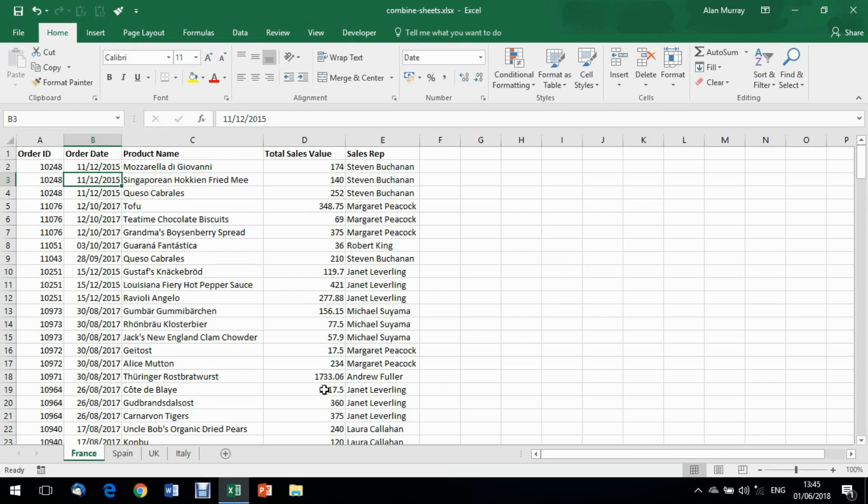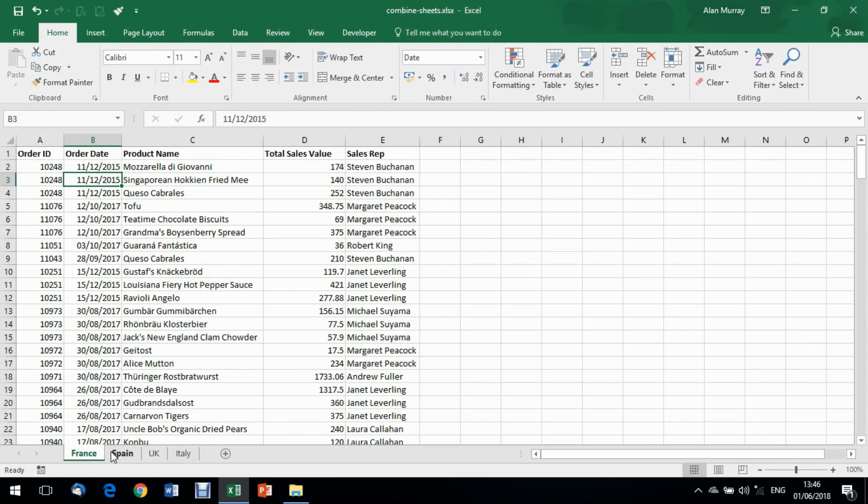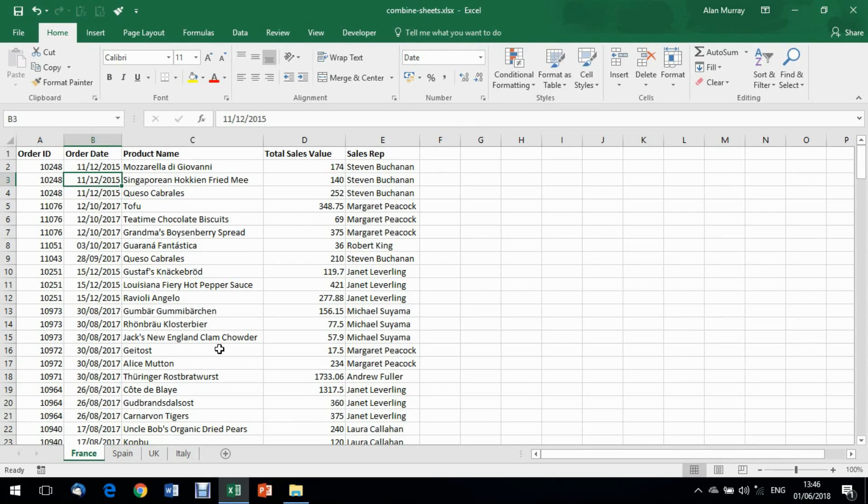In this example I've got four worksheets, each one with a country name: France, Spain, UK and Italy. I'm imagining that we receive this sales data from those regions, maybe from an external source. These tables are connected to that source so they're updating regularly, but we would like to consolidate them into one sheet for our analysis.